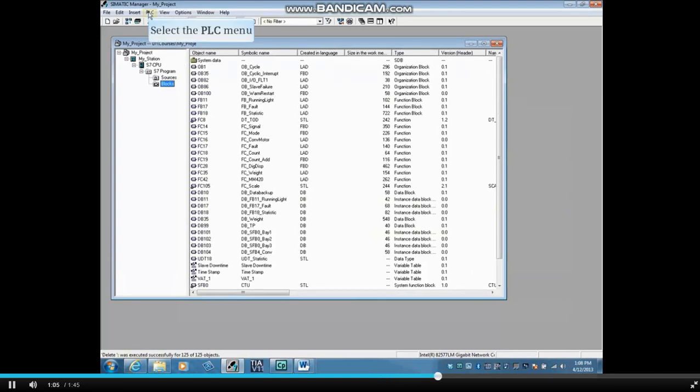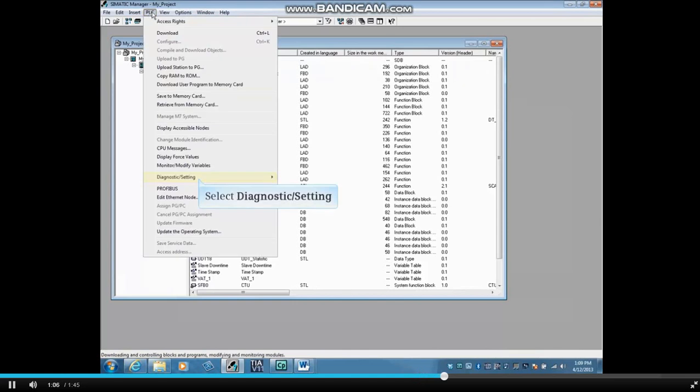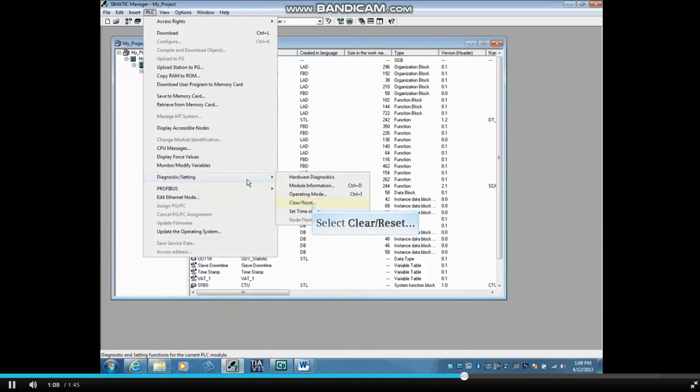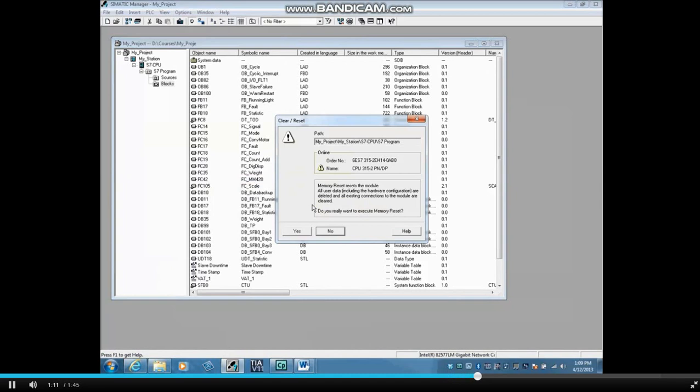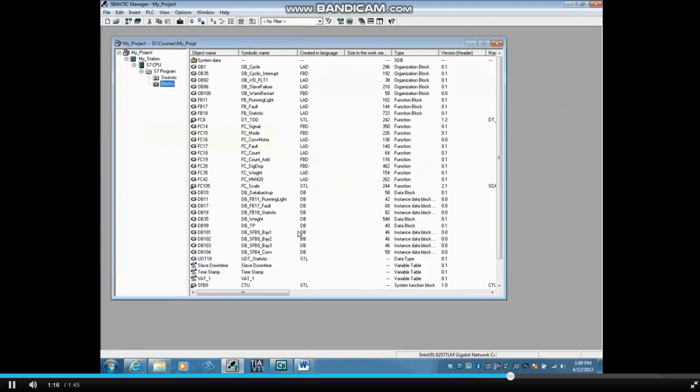Click the PLC menu. Click Diagnostic Setting from the Context menu. Click on Clear Reset. Click Yes to the Clear Reset warning. This will also put the CPU in the stop mode. The micromemory card and CPU's RAM have both been cleared.